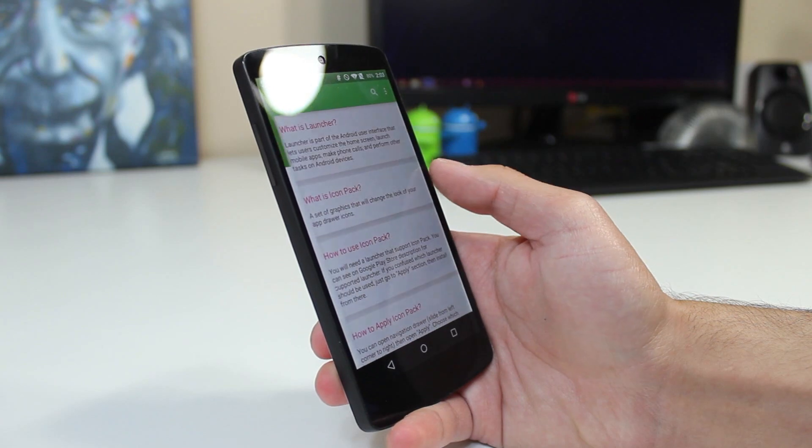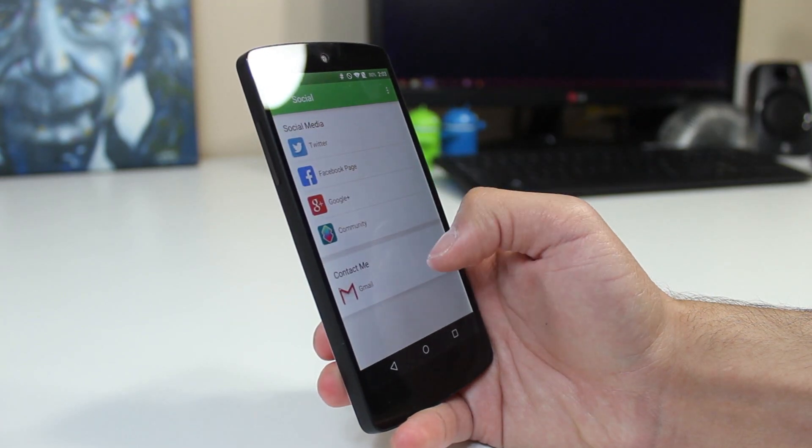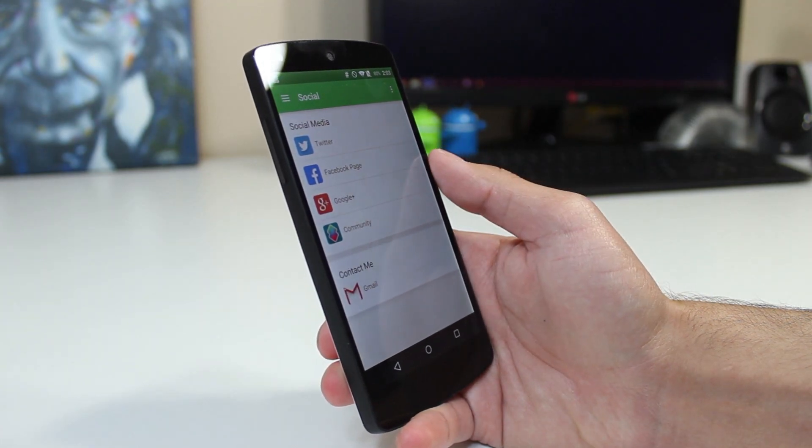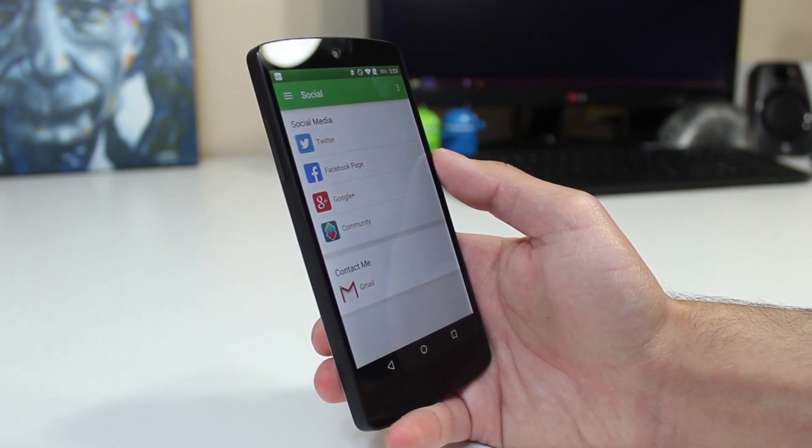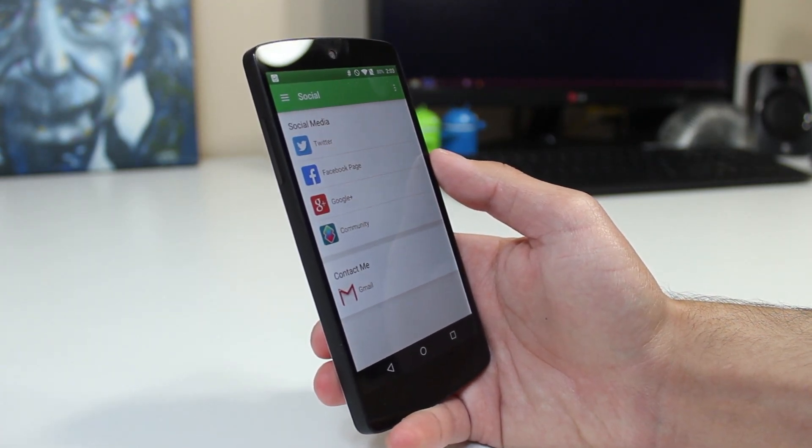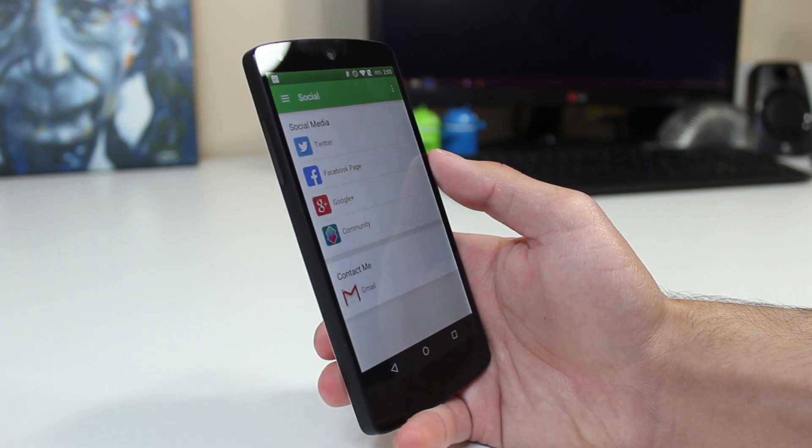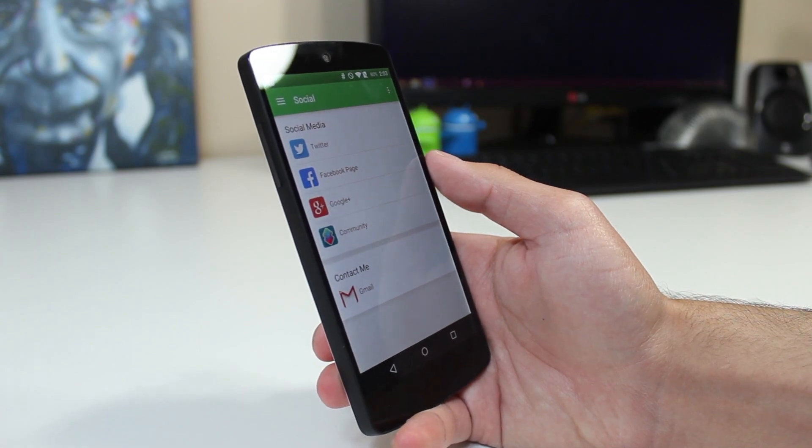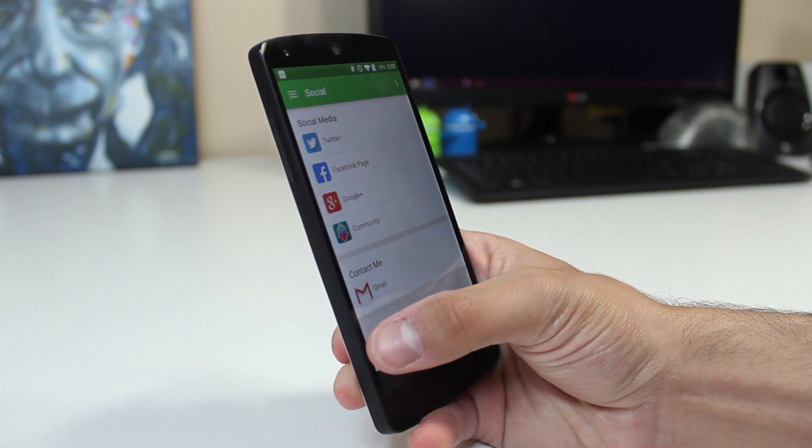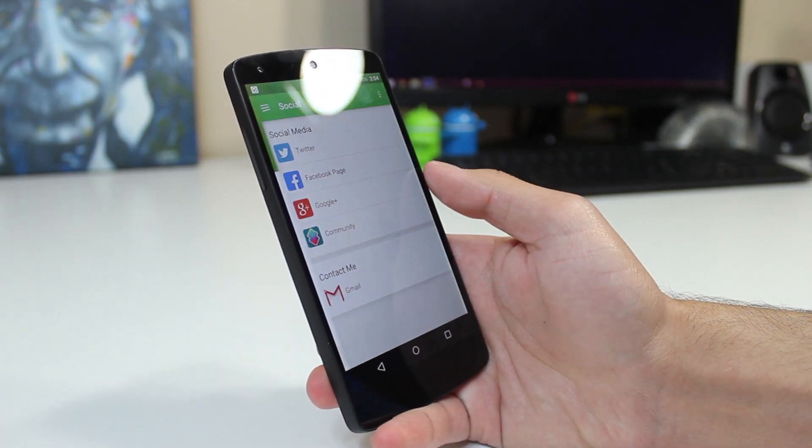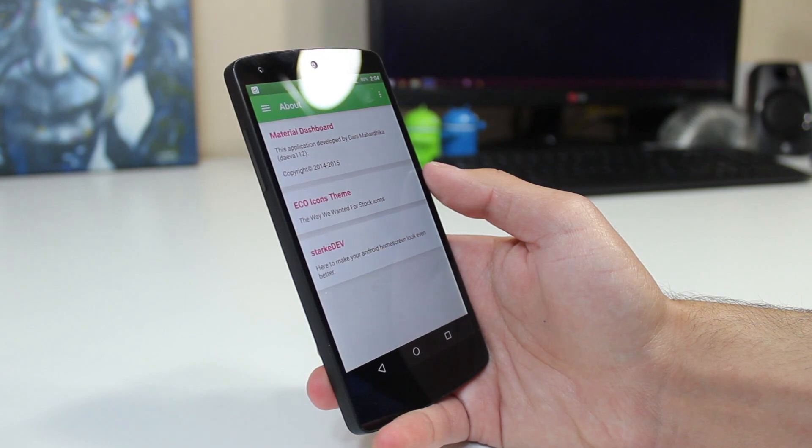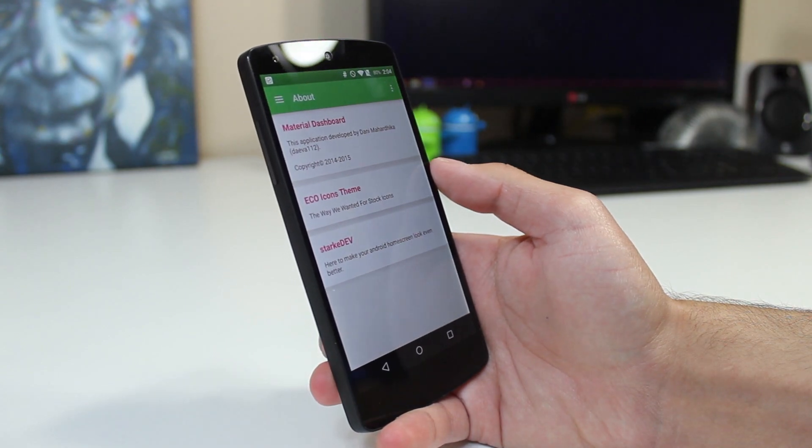Now in the social section, we'll find the developer's social network, so we can go ahead and follow him on Twitter, Facebook, Google+, join the community, or contact him if we have any other questions. And finally, in the about section, we just get a little bit of information concerning the application.